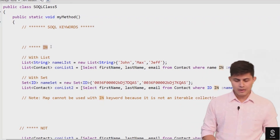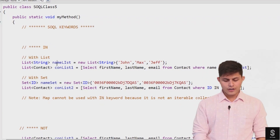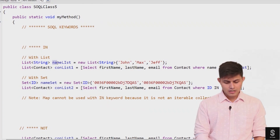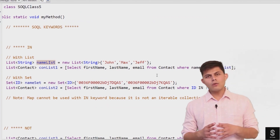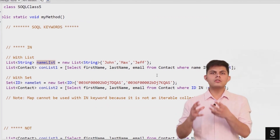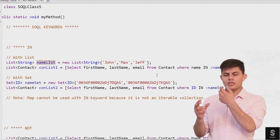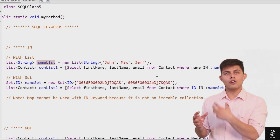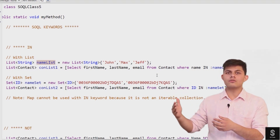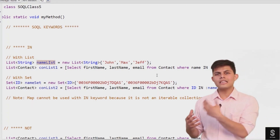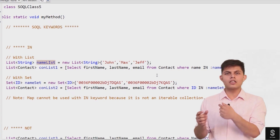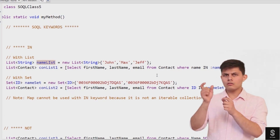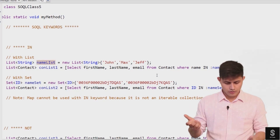Let me explain it with a simple example. I have a name list with different names — John, Max, and Jeff — and I want to get the records which have one of these values. So if I do not have the IN keyword, I would need to get the records whose name includes John, Max, or Jeff.